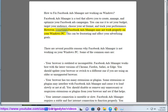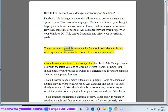However, sometimes Facebook Ads Manager may not work properly on your Windows PC. This can be frustrating and affect your advertising goals. There are several possible reasons why Facebook Ads Manager is not working on your Windows PC. Some of the common ones are: